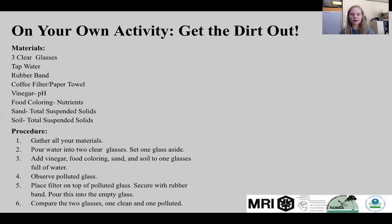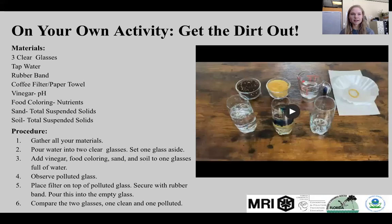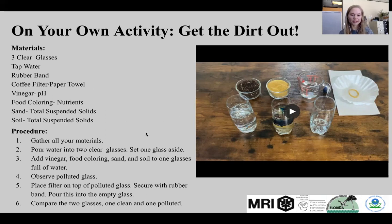We also have an On Your Own activity. With this activity, you will need a couple different types of materials listed here. I have the instructions listed and a video to go along that walks you through the Get the Dirt Out activity.